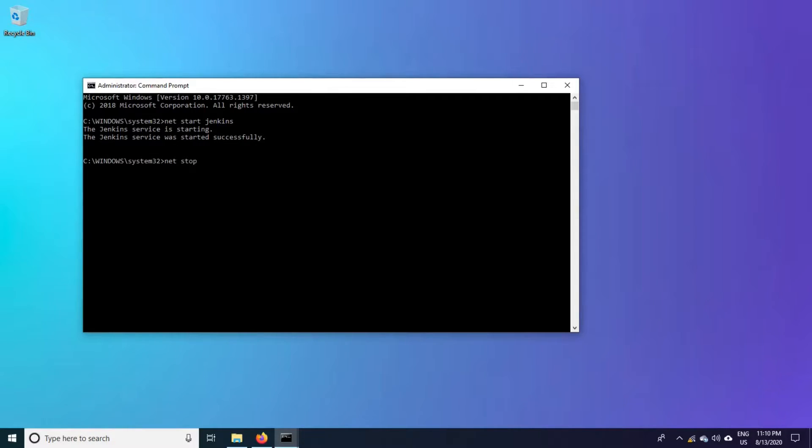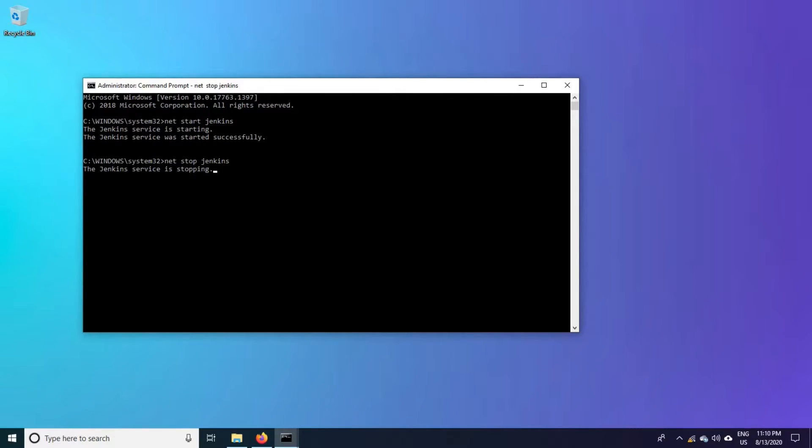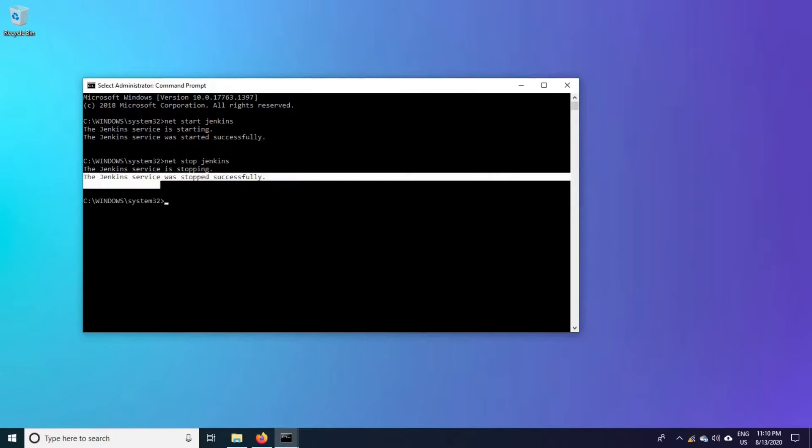Net stop Jenkins. It is getting stopped. It has stopped successfully.